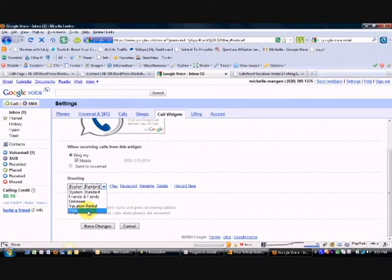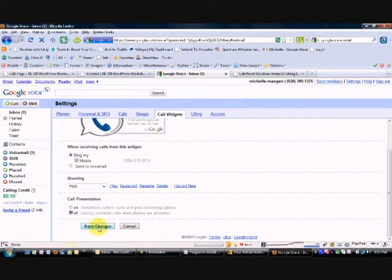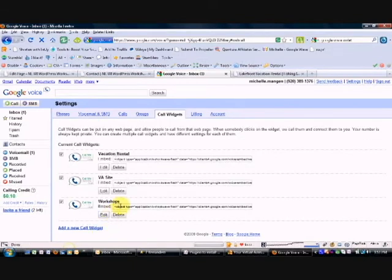In this case, I'm going to choose the greeting from a previous widget that I've set up, and then call presentation. You can either have that on or off, whichever option you'd like. In this case, I'm going to select off, and then I'm going to save changes.